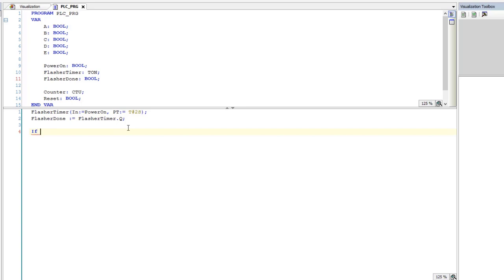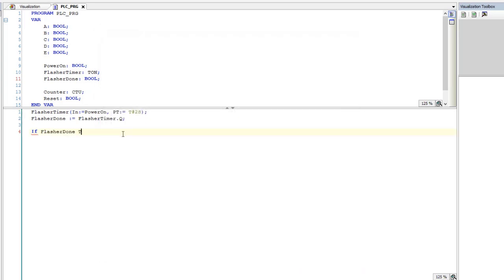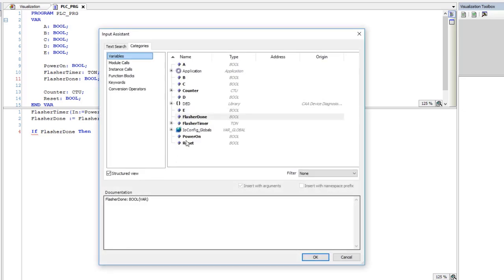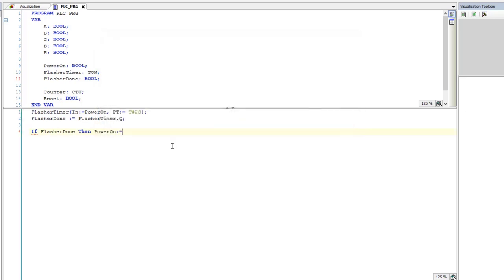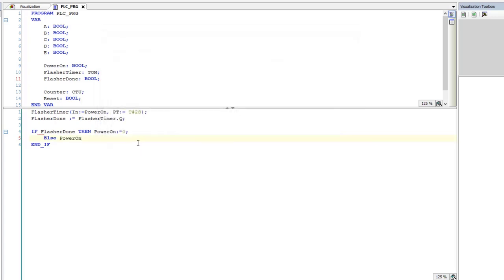Now we're going to write a simple if-then statement to control that. So if the Flasher is done, then — actually, this is going to turn our power input on. So basically the system will run hands-off. We're just going to have it cycle all the time — kind of like an emulation. So we'll say: if the Flasher is done, then turn the power off. Else, if the Flasher is not done, then we want the power to be on. And then we'll just turn that off. Let's make sure we close everything here.